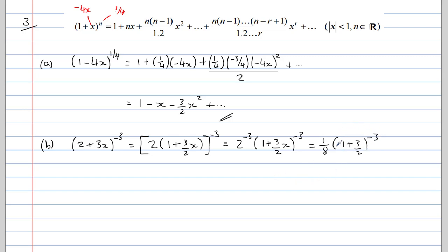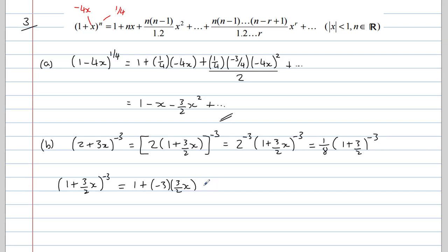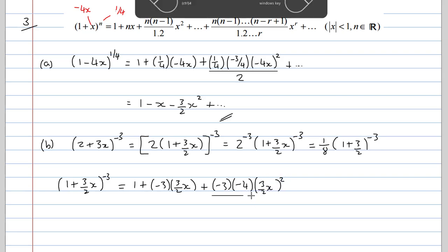So we want one eighth of (1 plus 3 over 2 times x) to the power of negative 3. Let's expand this separately and then multiply by one eighth at the end. In this expansion, n is negative 3 and x has been replaced by 3 over 2 times x. So we get 1 plus nx, which will be negative 3 times 3 over 2 times x, plus n times (n minus 1) — that's negative 3 times negative 4 — times (3 over 2 times x) squared, all divided by 2.